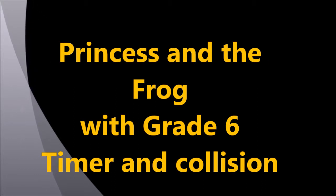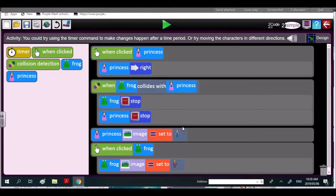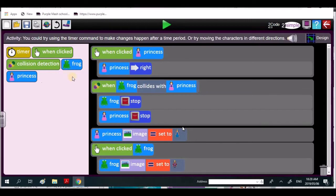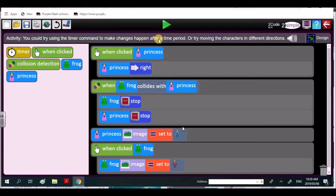Today's lesson explores Princess and the Frog with Riley Dove. I'm just going to show you the timer command. You could try using the timer command to make changes happen after a time period. In other words, you could have a time period—it could be one second, two seconds, one minute, anything like that.